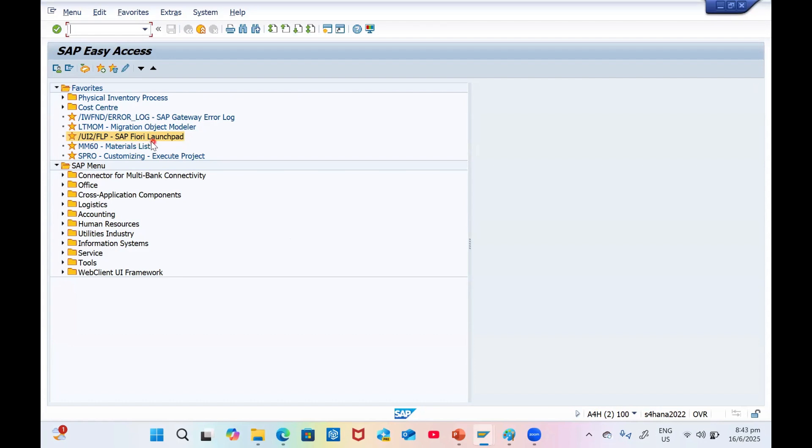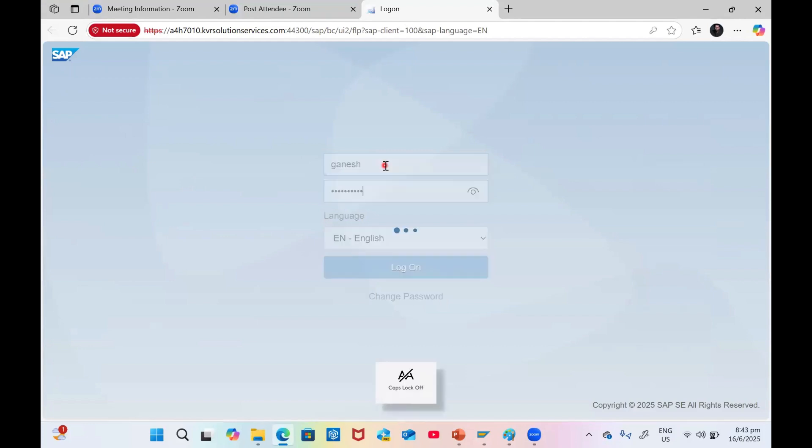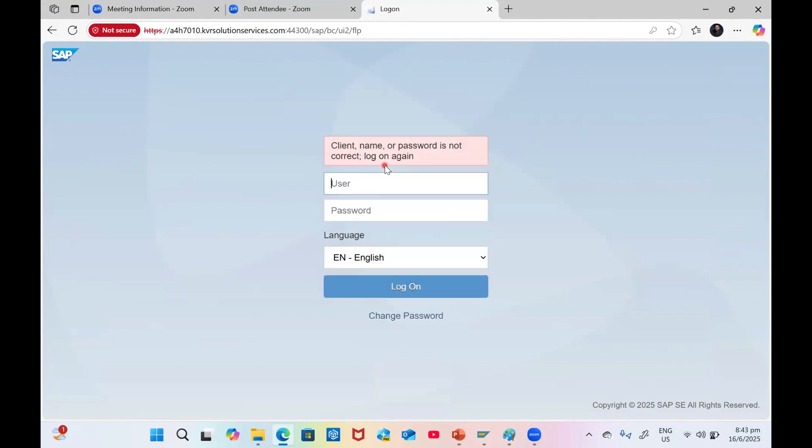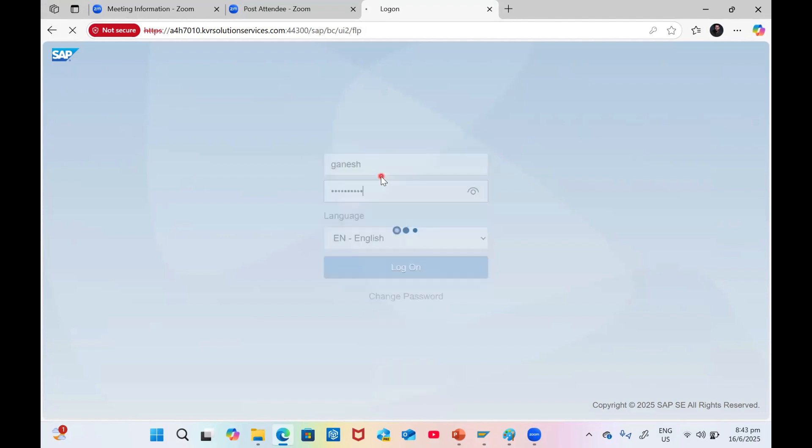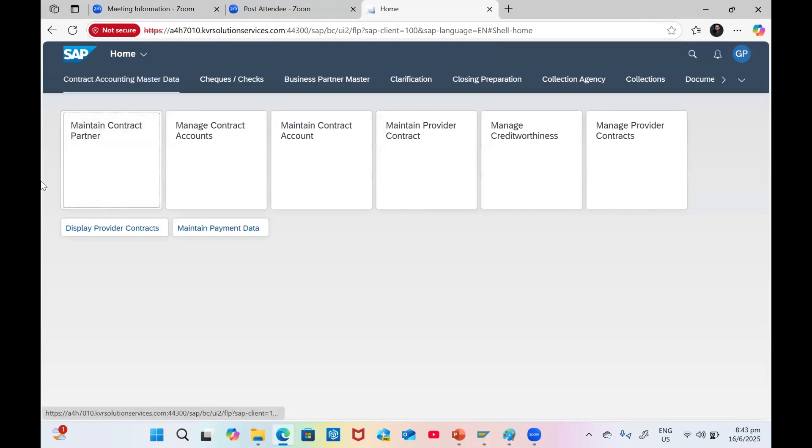Click on SAP Fiori launchpad. The system will ask you to input your user ID and password. Once you provide your credentials, you will get your home screen based on the roles assigned.